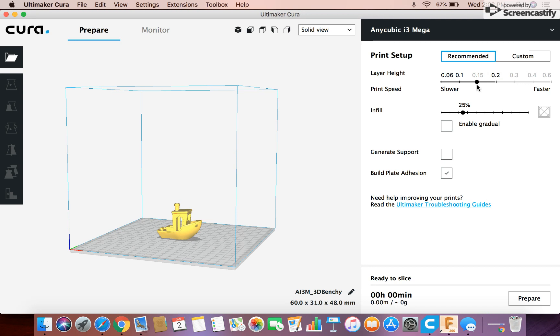I think that's decent. It's like good quality but good speed. So it's not taking forever, but it's still a pretty good quality.